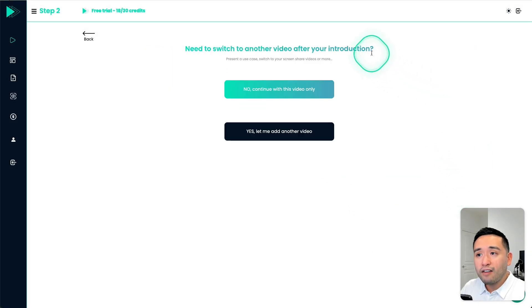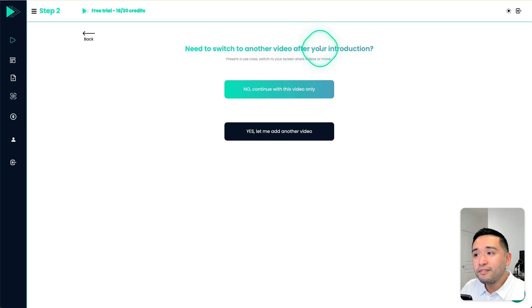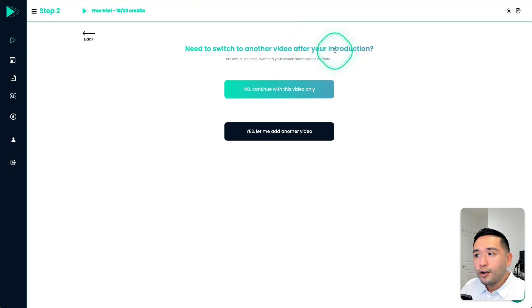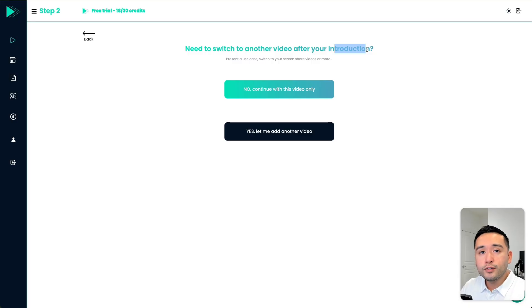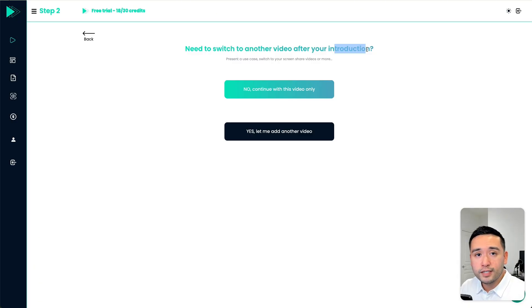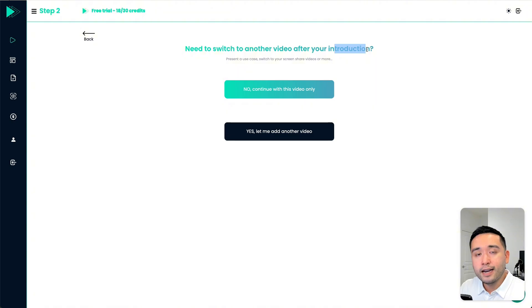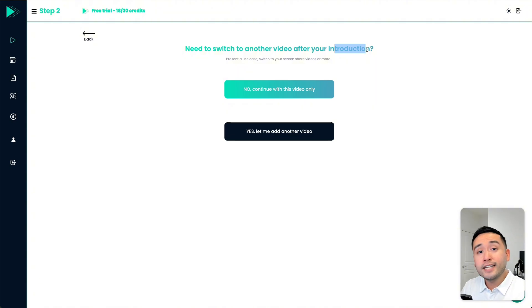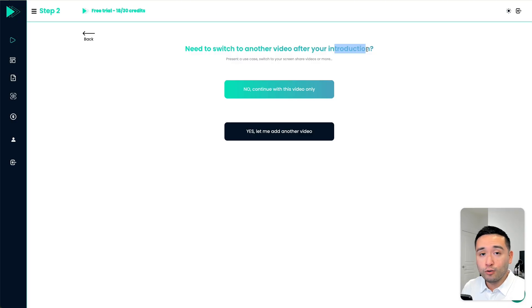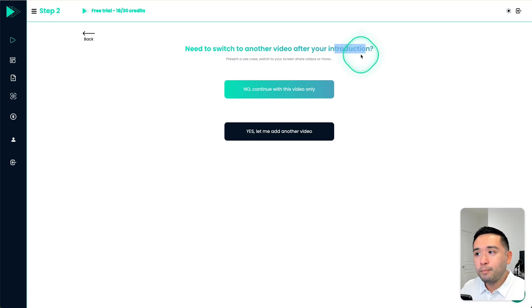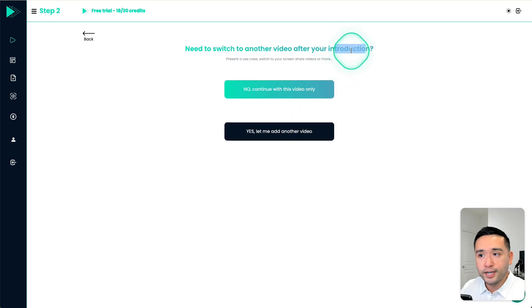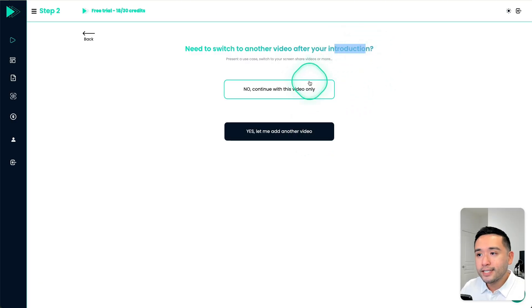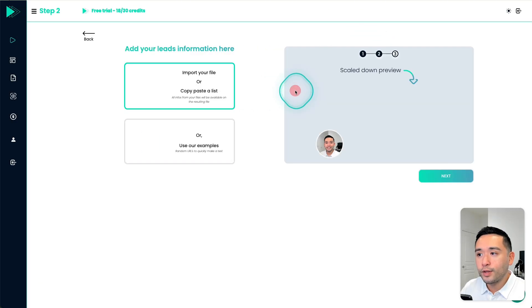Now you do have the option to add a second video after your introduction video. Now this could be good if you want to possibly sell specific services for a specific set of prospects, maybe a group for your SEO services, another group for your social media services. So you would differentiate that by including a second video after your introductory video. But for this example, I'm just going to click on no, continue with this video only.